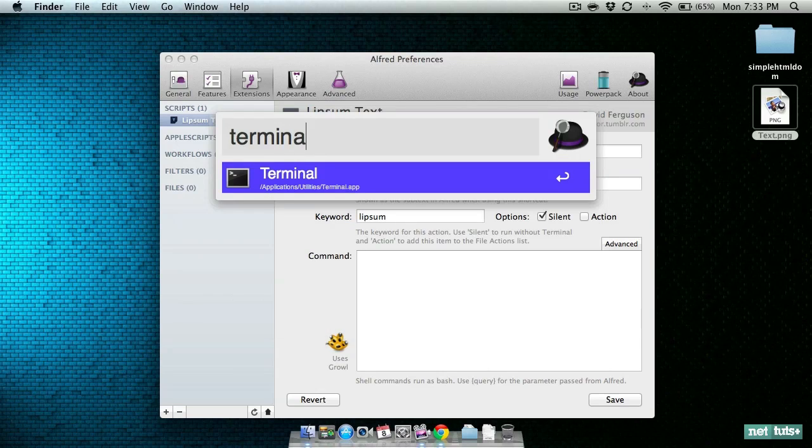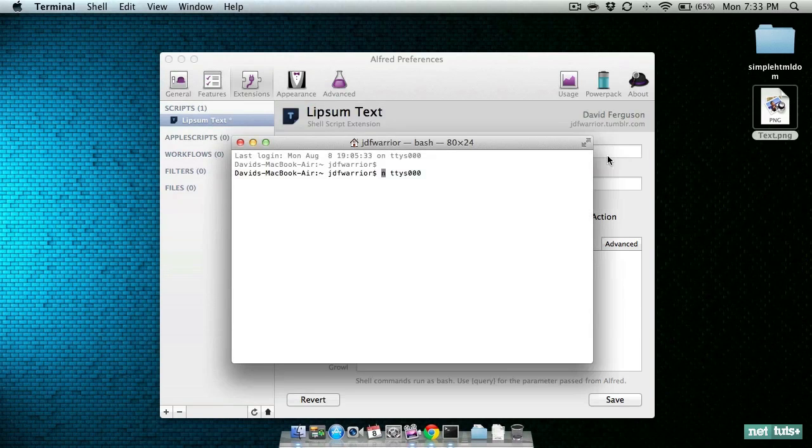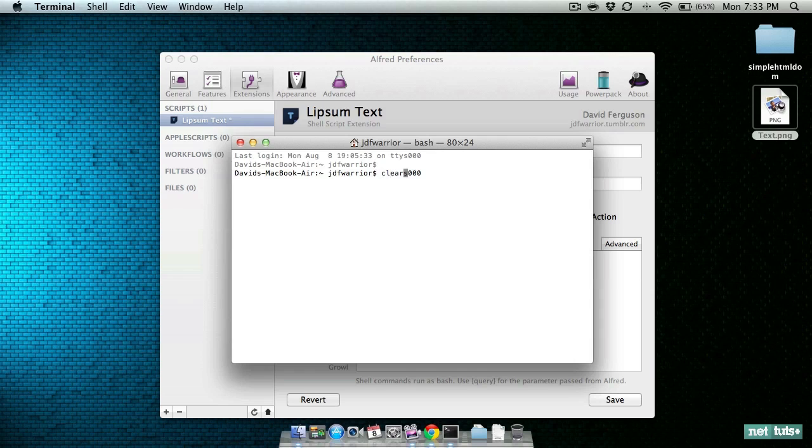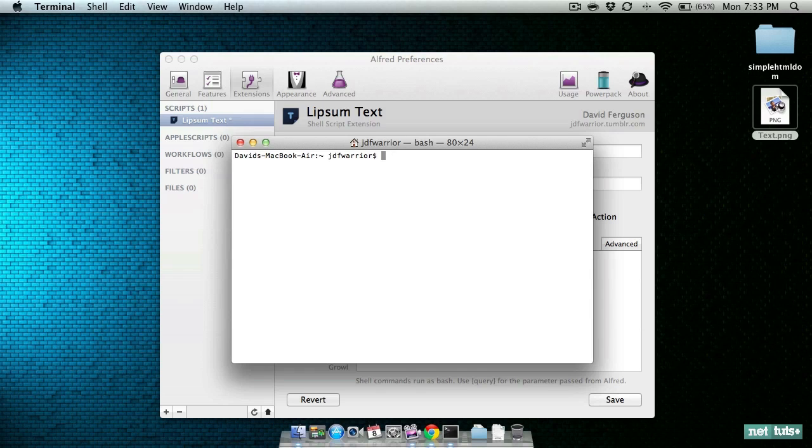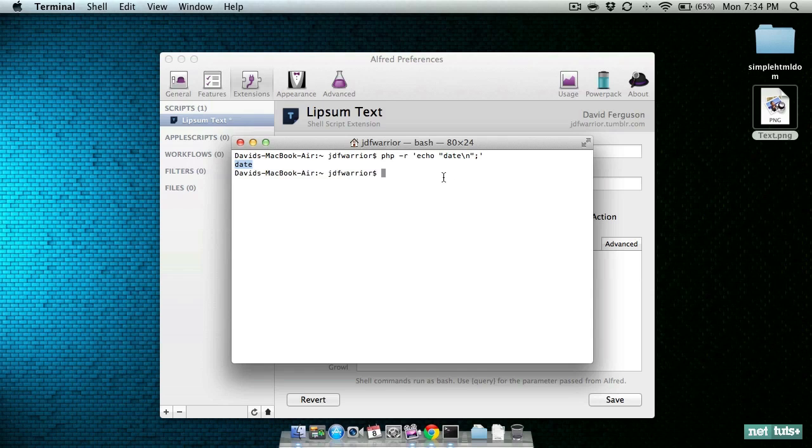Let's hop over to the terminal real quick and let me show you a few things. Some people do not actually know that you can run PHP via the command line. There's several different command line flags. One is the -r flag. So you would do php -r and then inside of quotes you would enter whatever command you wanted to run. Here we're just going to echo the word date on a new line and there it is.